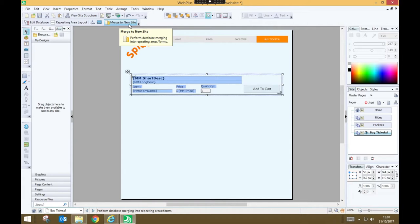And what we're going to do is we're going to press that button and Serif Web Plus will produce a new copy of our website where it has all of the pages and all of the content we've already got in our website but it adds in the buy tickets page an entry for every single item in our database. So press merge to new site.